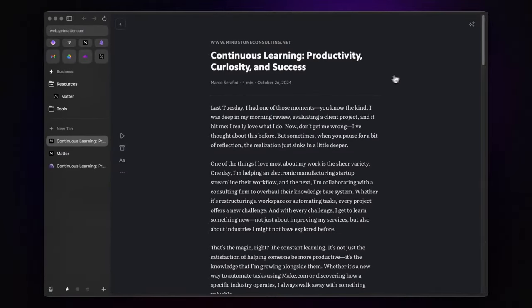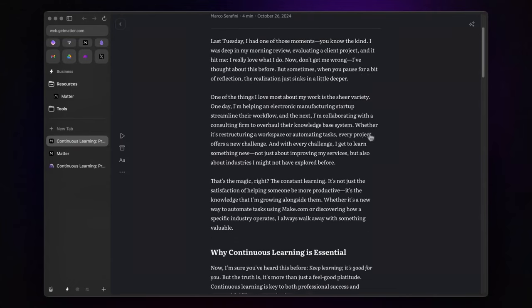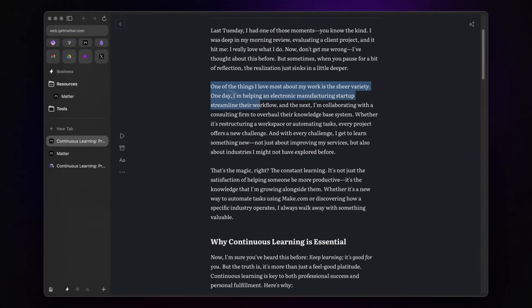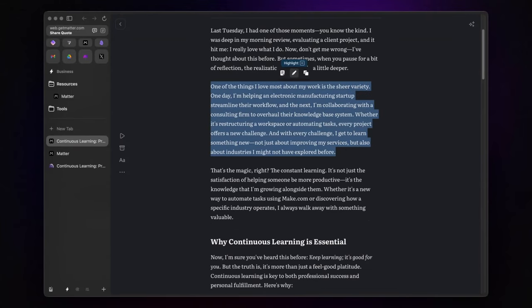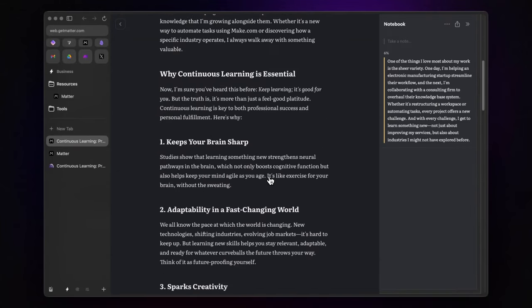Once the article is open inside Matter, I can start highlighting text and adding notes right on the spot.